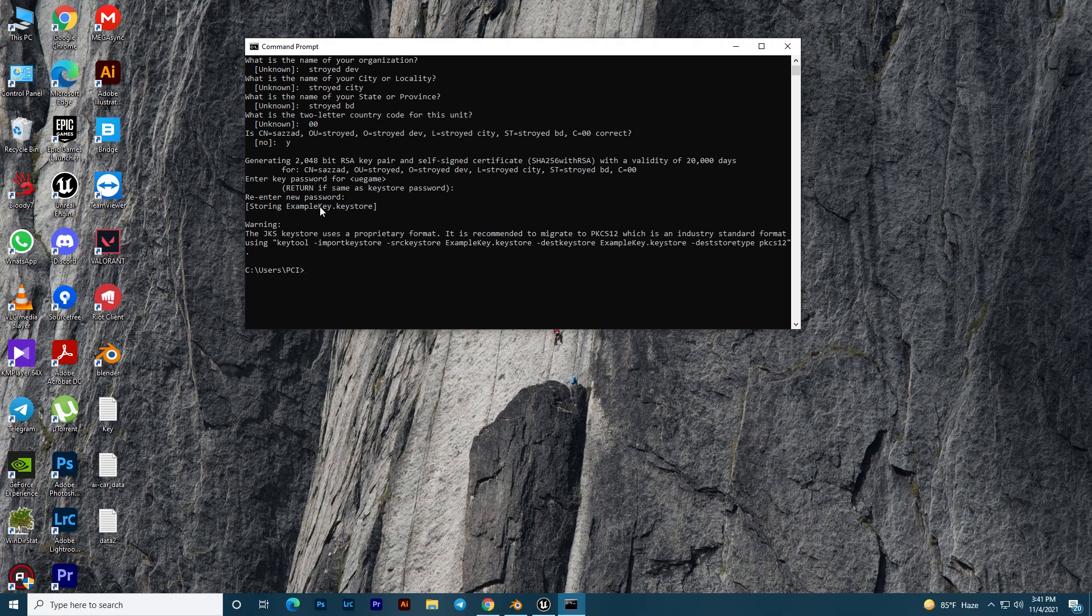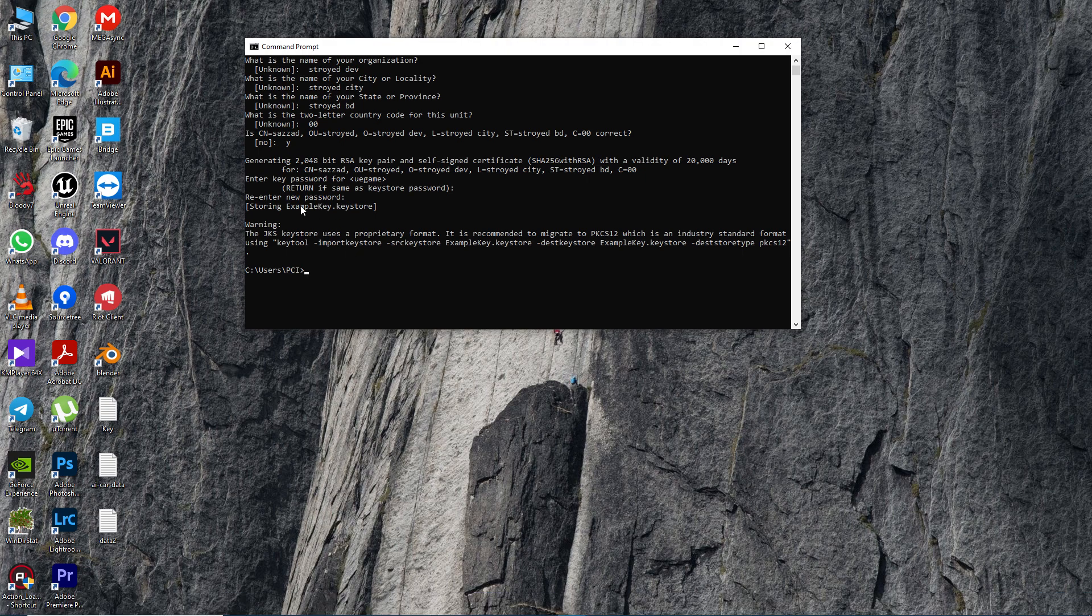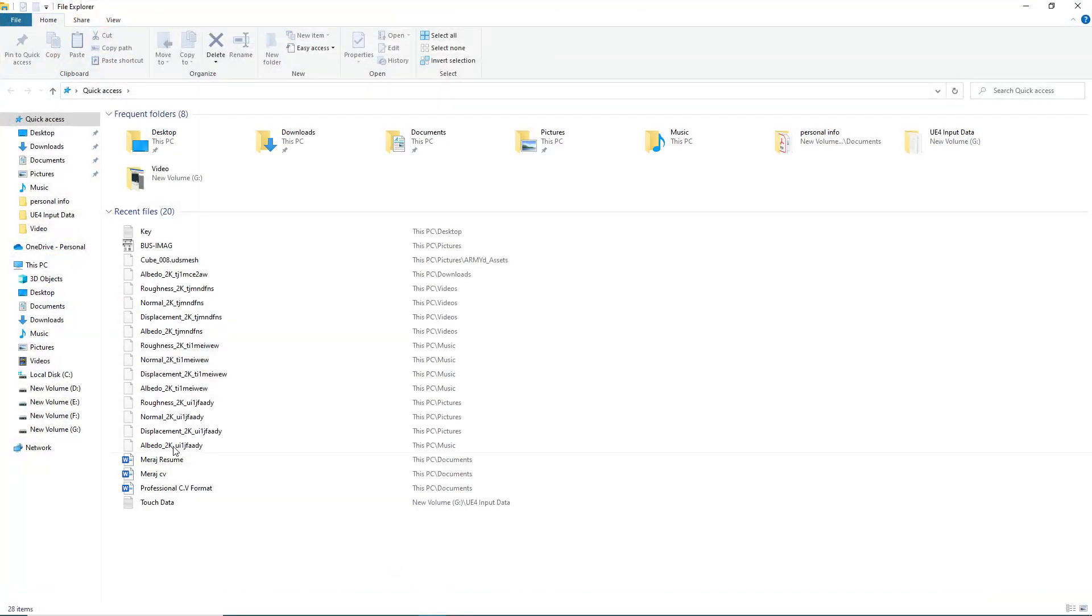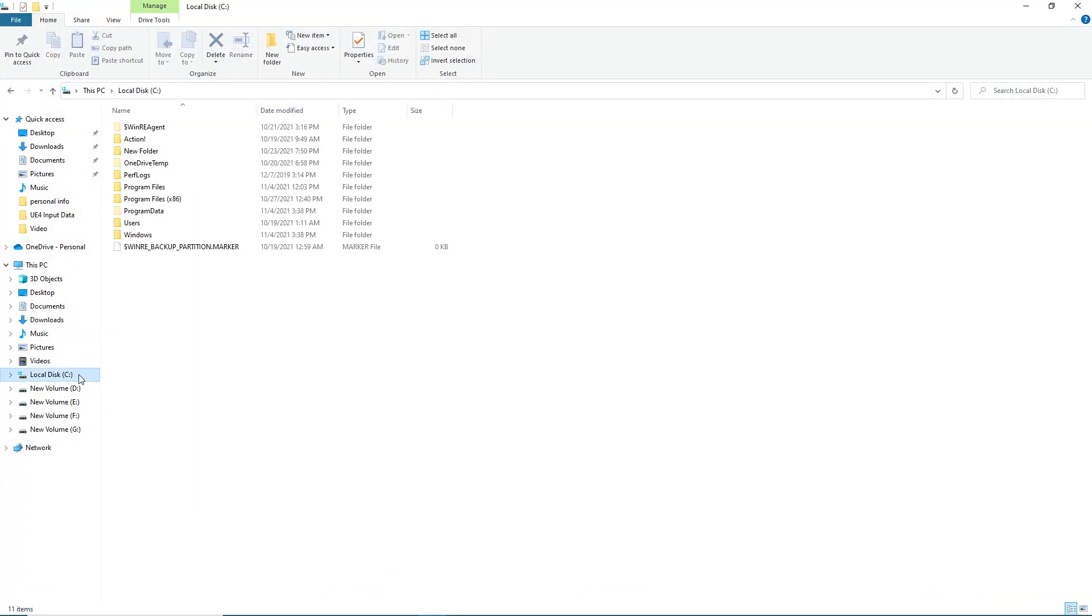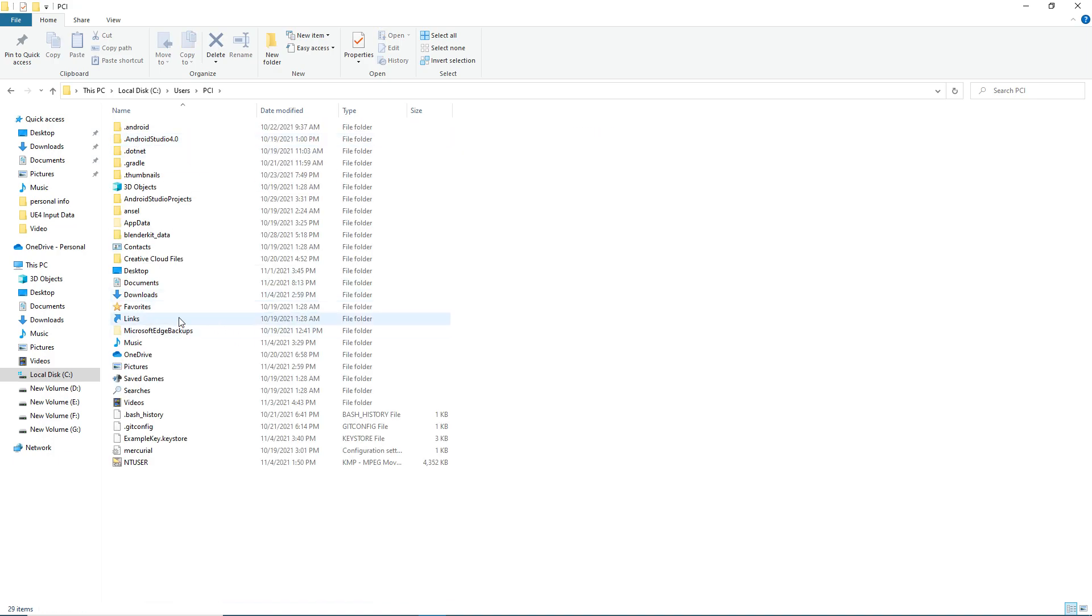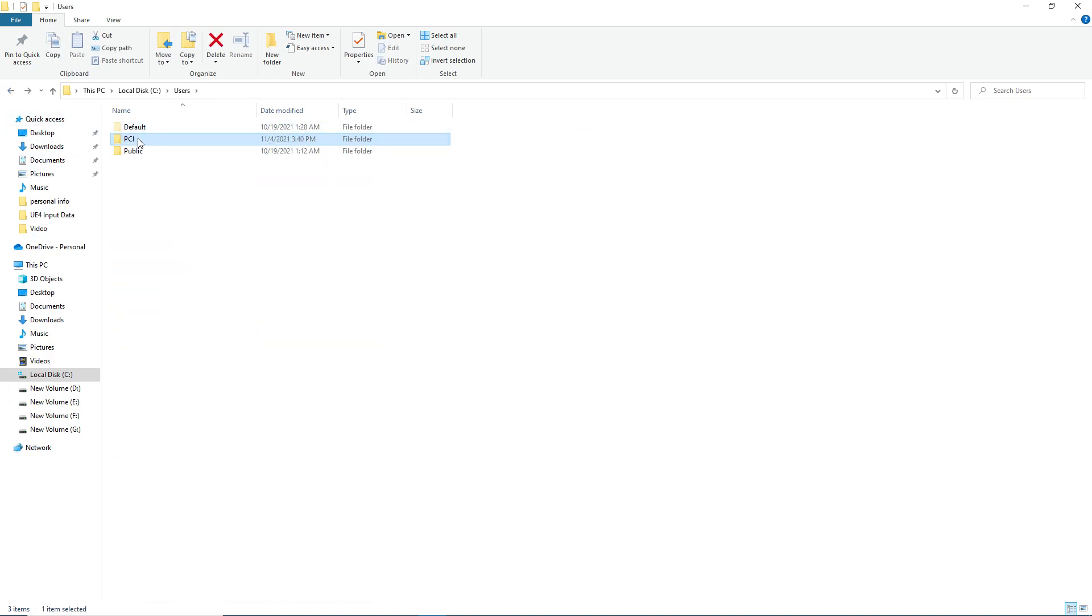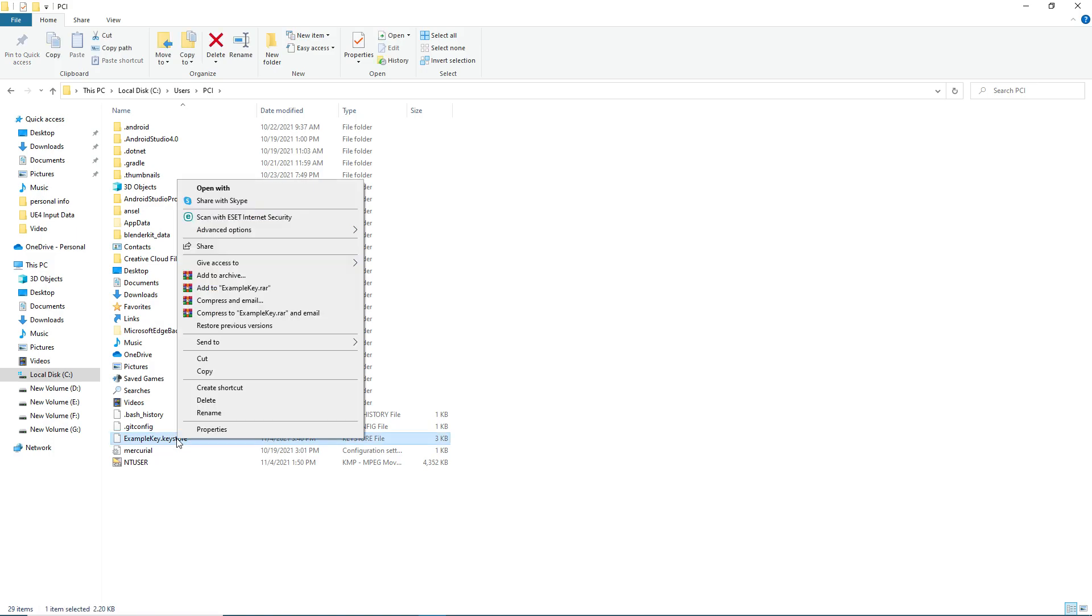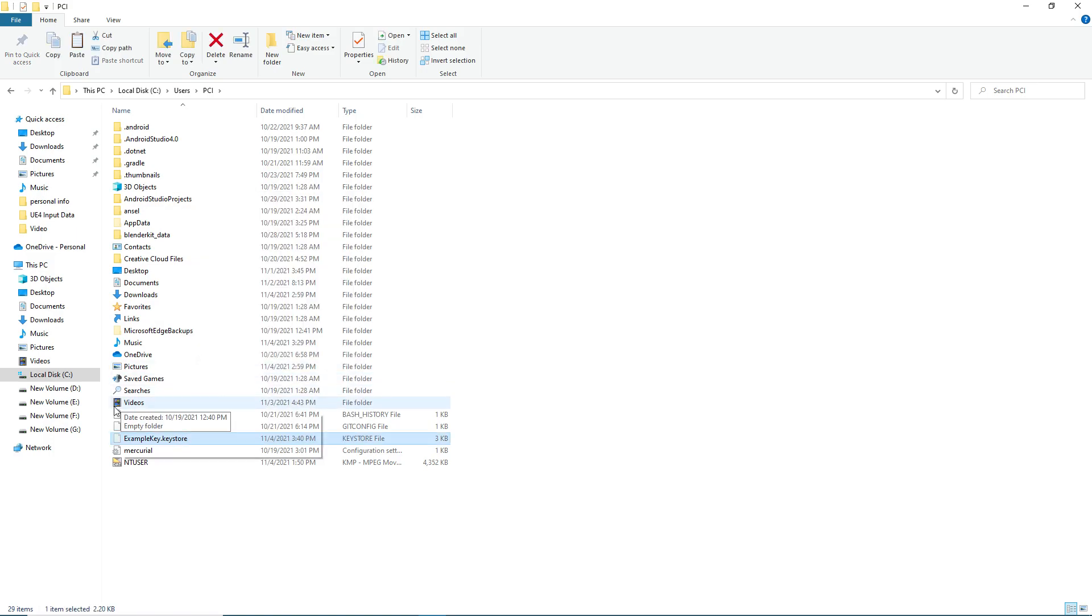Now you need to find this example.keystore file. Just go to File Explorer, then go to C drive, then Users. In my case it's in Pic, but in your case it might be in PC or Users/User. You'll find the example.keystore there. Just copy or cut this file.